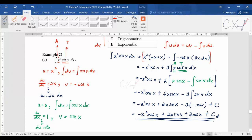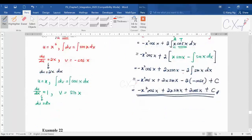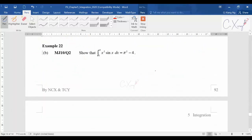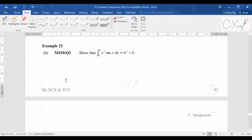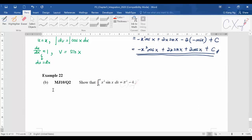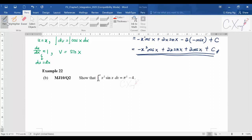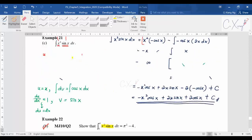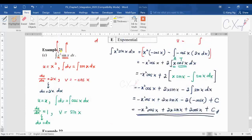Example 21 parts a, b, and c are all indefinite integrals. Now we discuss how to handle definite integrals involving integration by parts — specifically Example 22b. The reason we focus on 22b first is that it is actually the same question as Example 21c, just with limits added.